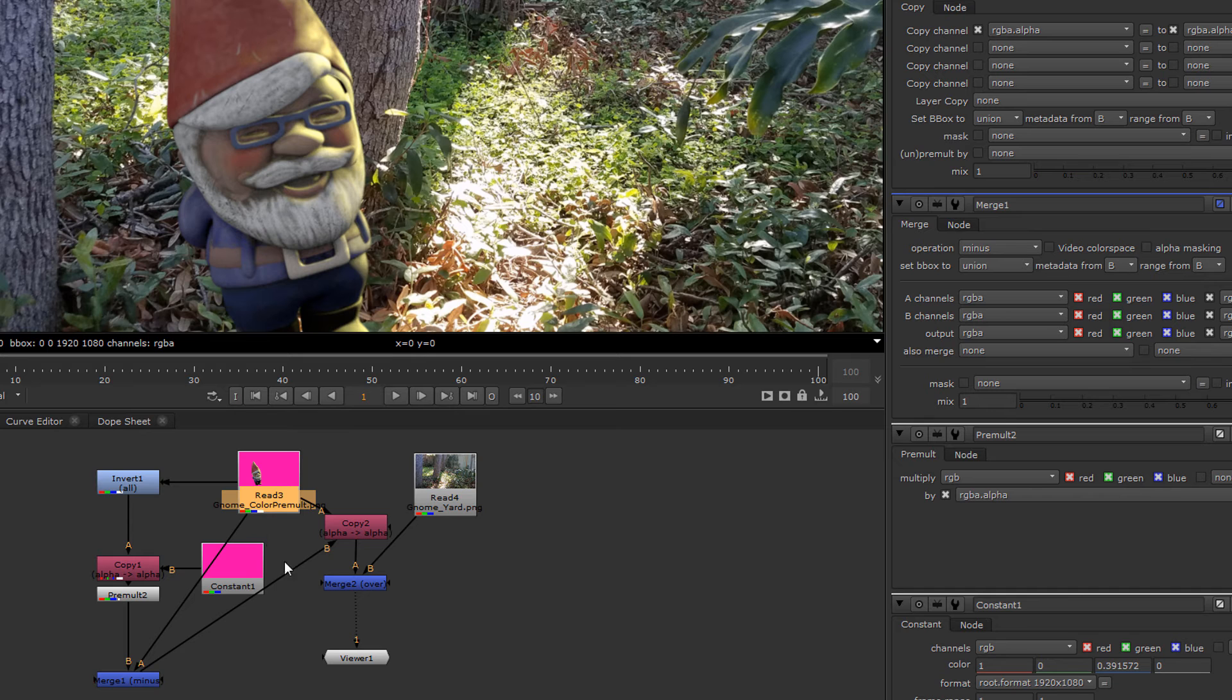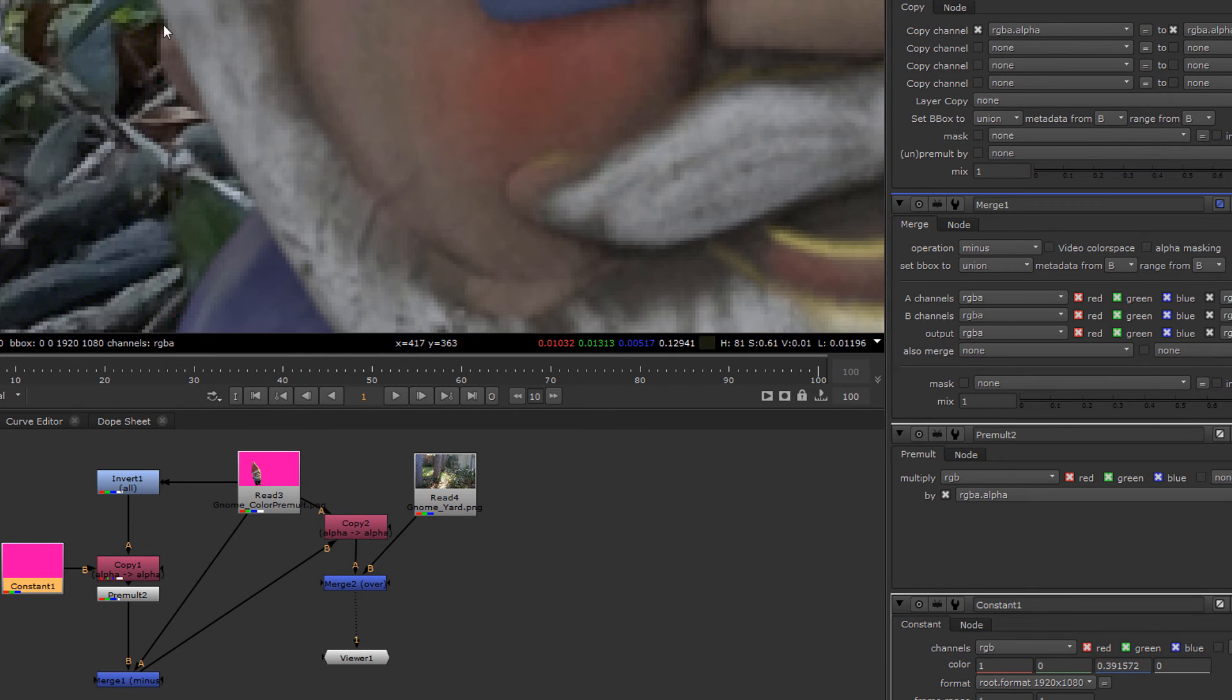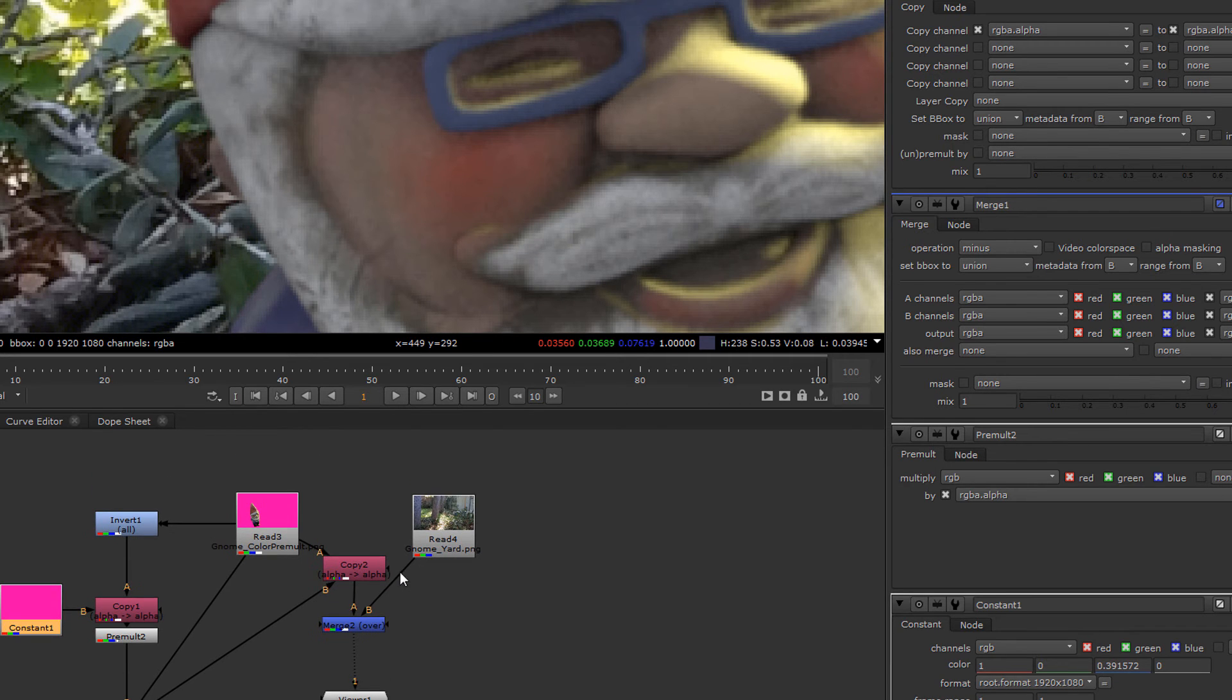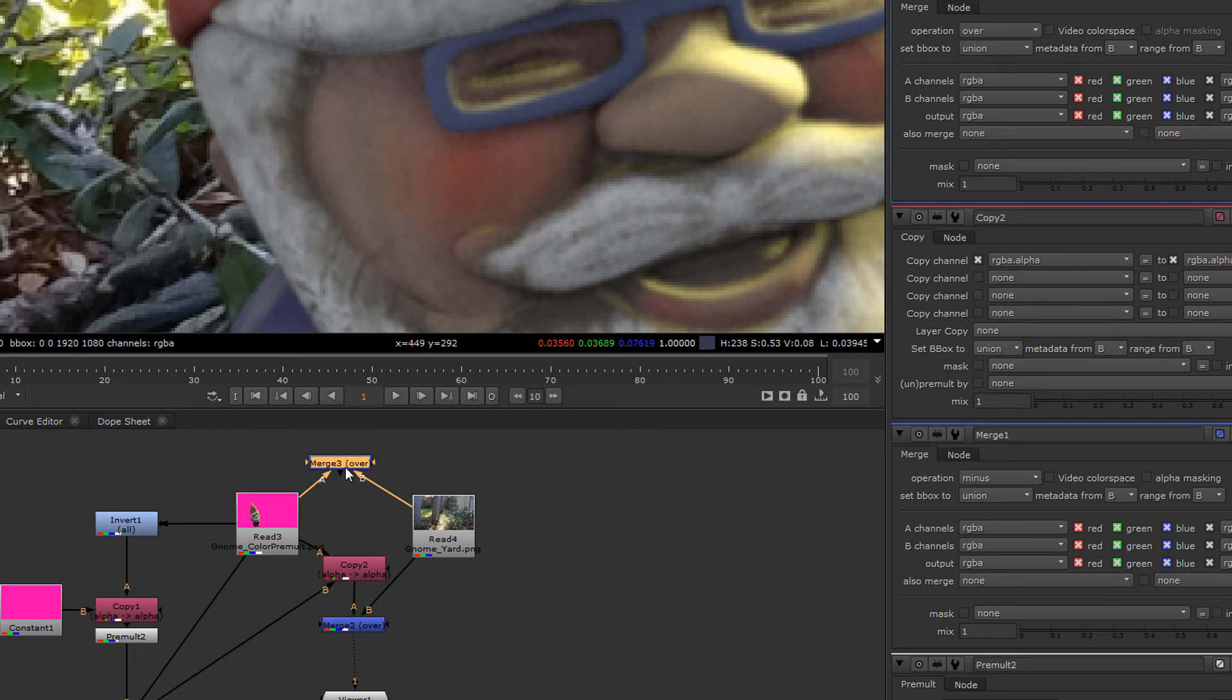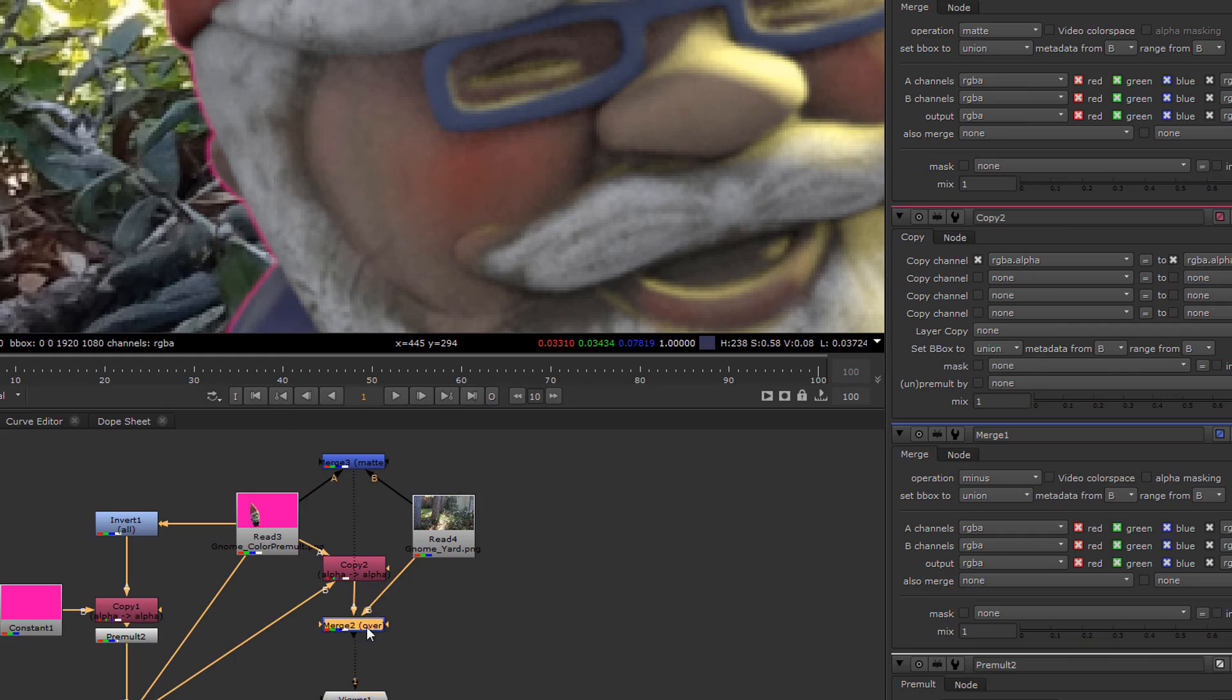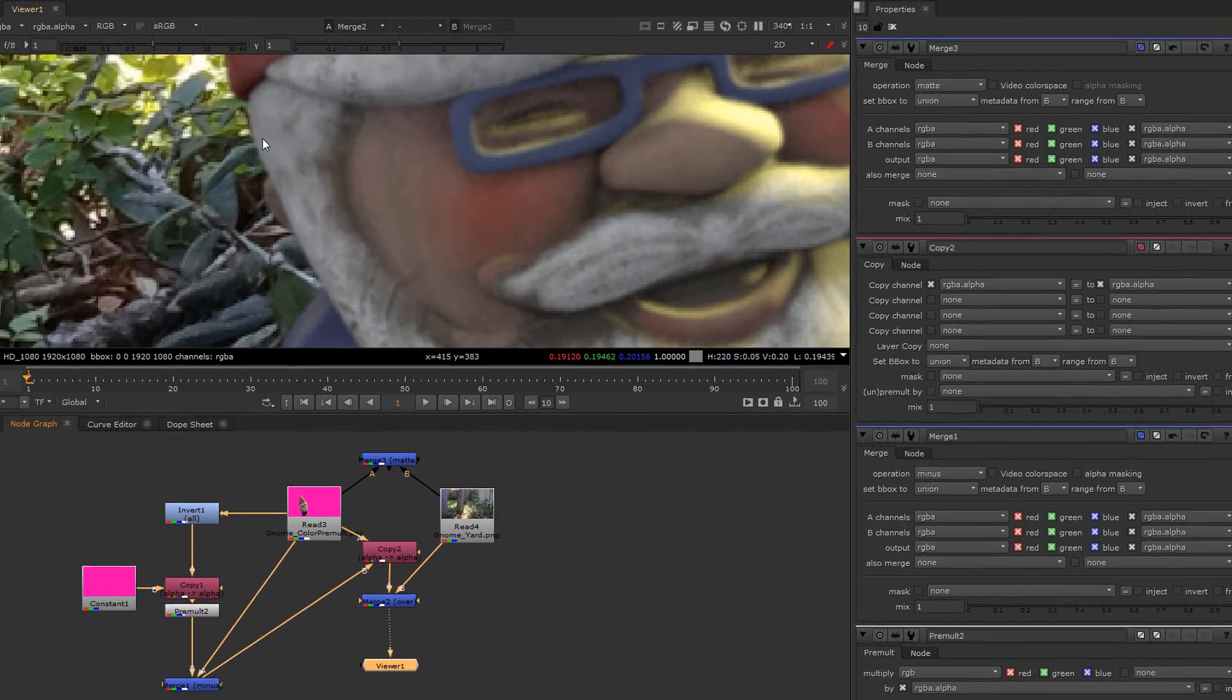So here we go, this is a much better result and we can see that we've gotten rid of all the pink fringing. Let's take a little comparison back to the original and notice how this improved. We've gone from these pink fringes to no fringes without destroying the edge.